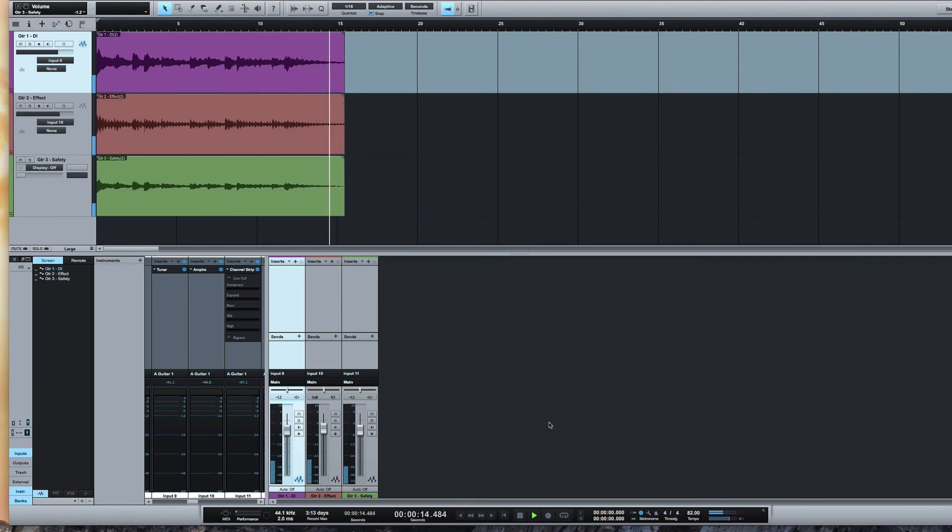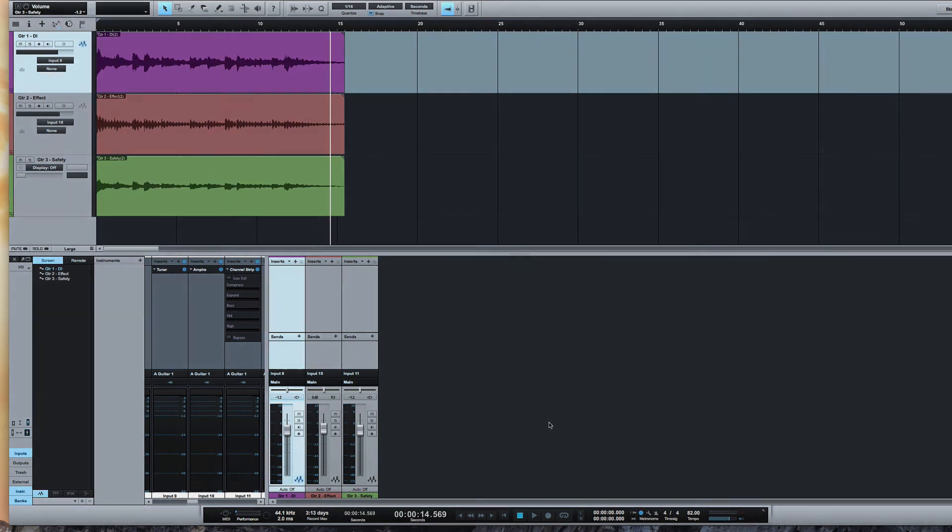So the combination of having input monitoring and the ability to put plugins on as you record is a really cool feature. Now if you're an Apollo user with a UAD Apollo then this feature is already possible. Thanks for watching and I'll see you again soon.